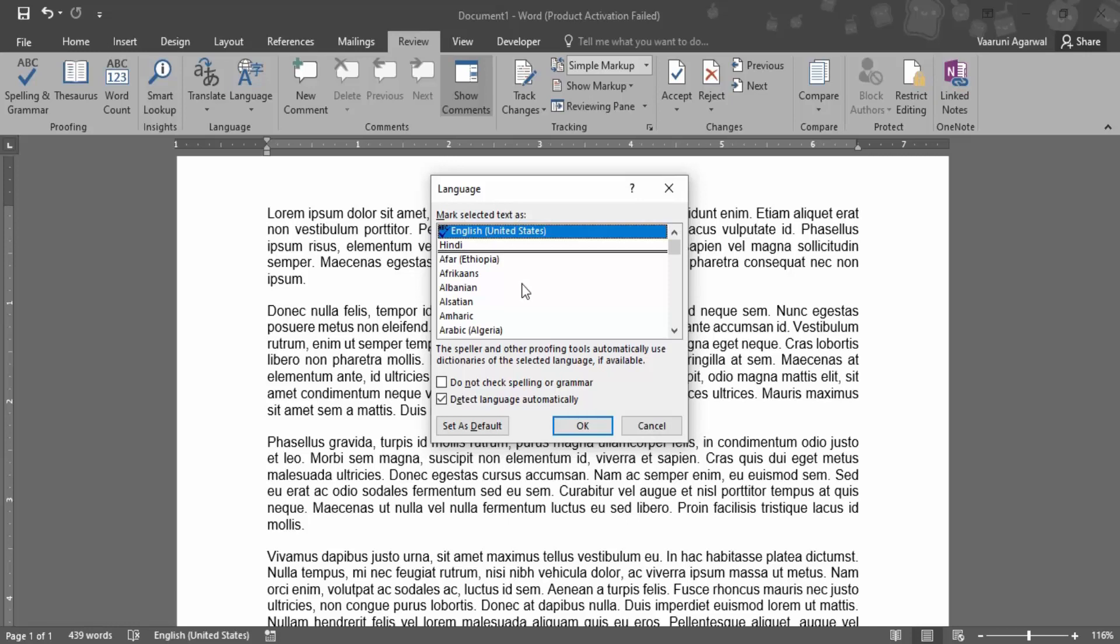Here you can just actually select the language which you want to take for proofing. Now make sure that this option that is 'Do not check spelling or grammar' is checked, and click on OK.